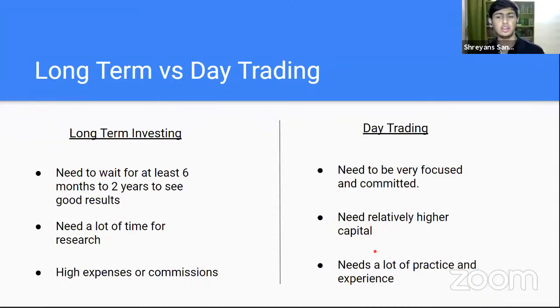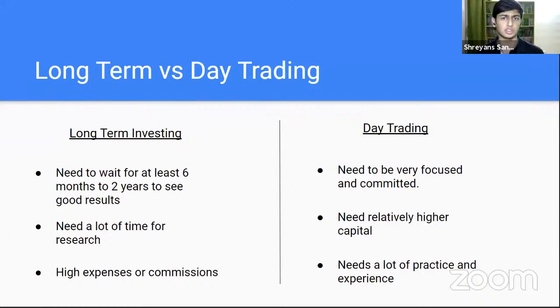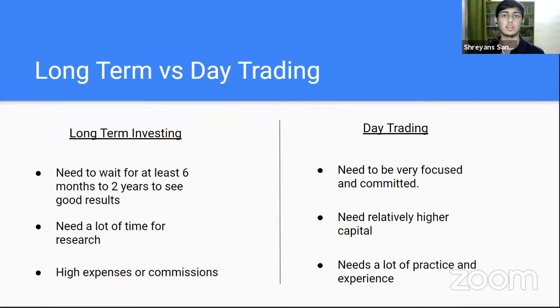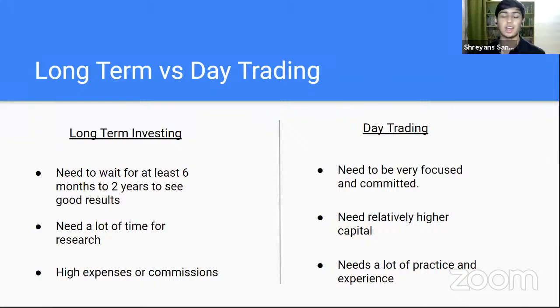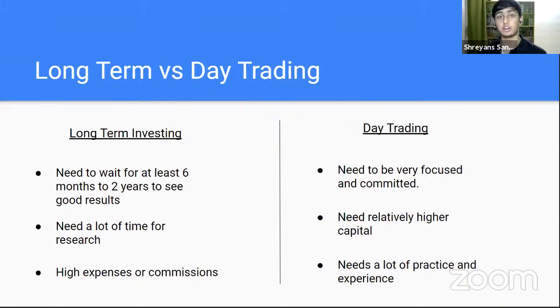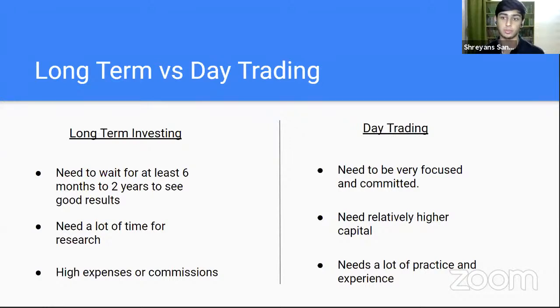Second, you need a relatively higher amount of capital. And sometimes as students like you and me, we don't have too much capital to start off. So it's difficult. What's the point of buying one stock of a company making six rupees in a day and selling it? That will take too much time to accumulate into a lot of money. And third, it needs a lot of practice, experience and mental strength and stamina.